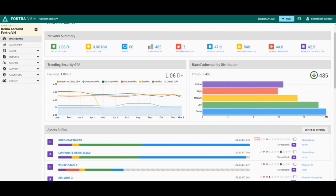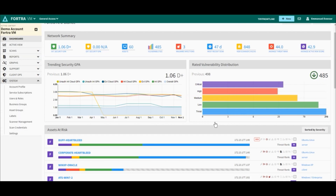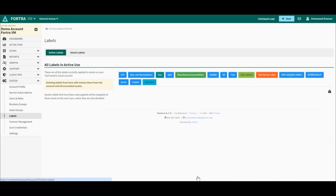We can create and assign custom labels to your assets and vulnerabilities. To access the labels page on the console, we'll click on System and then on Labels. Here we can see two tabs: active labels and smart labels.